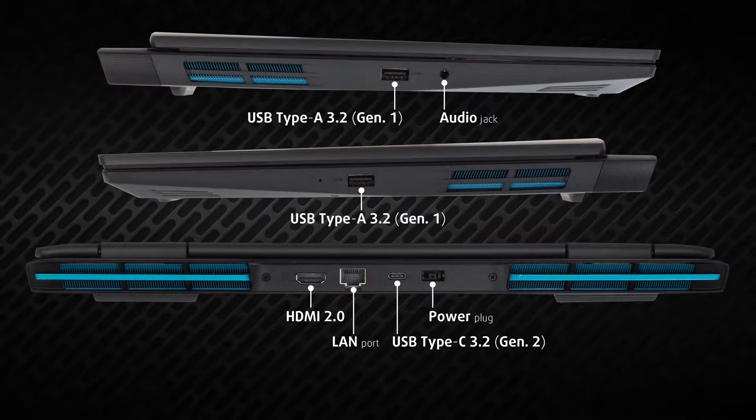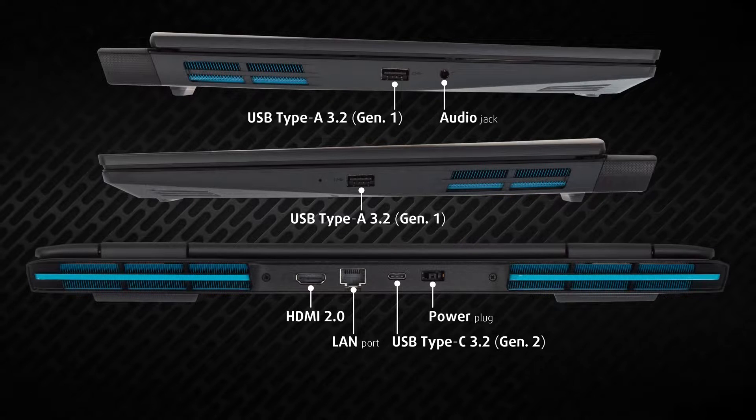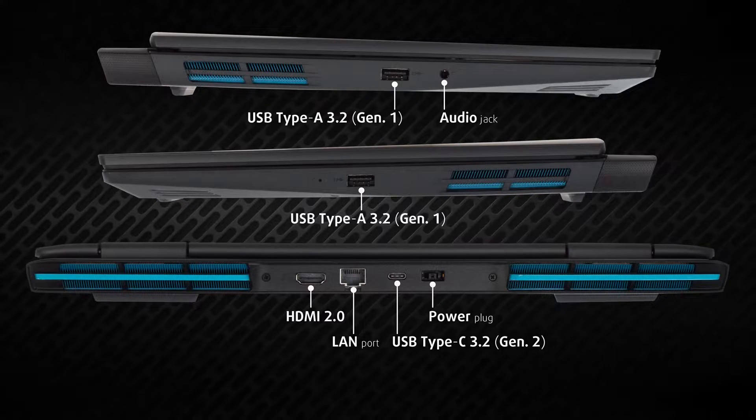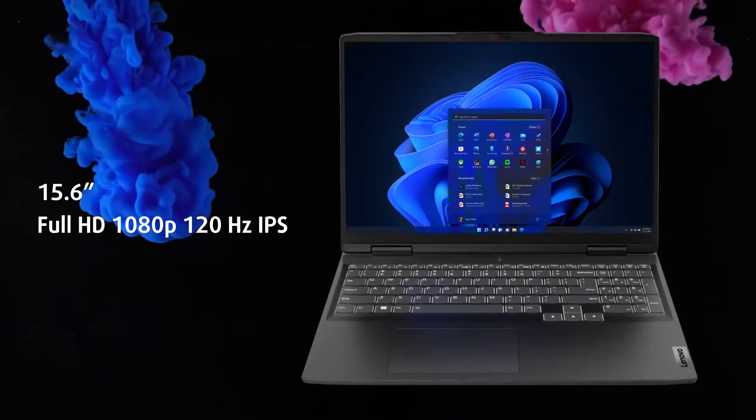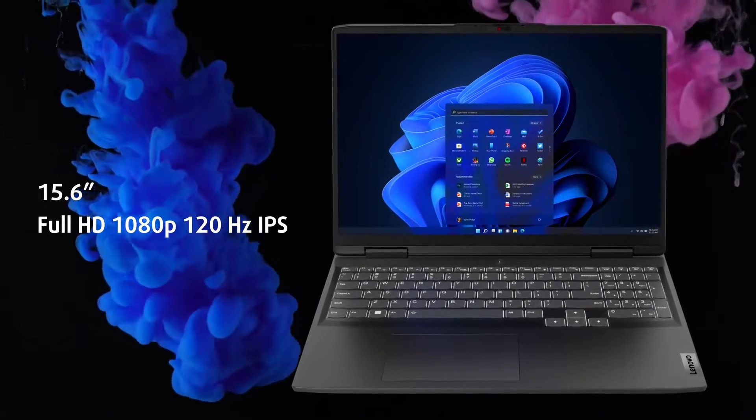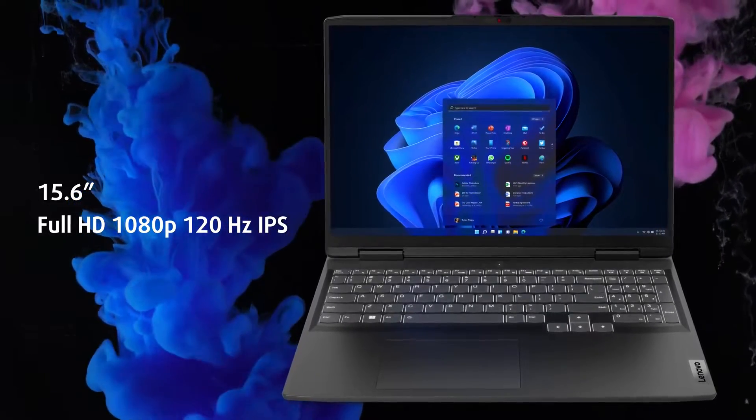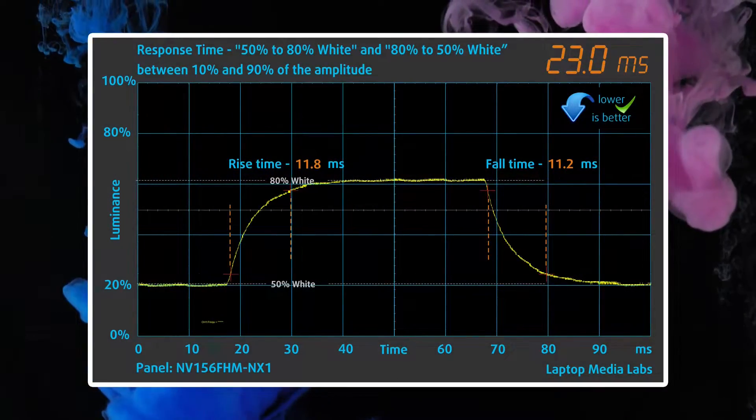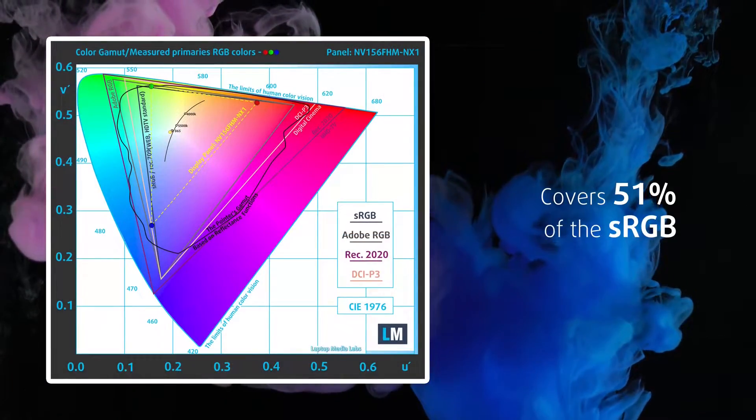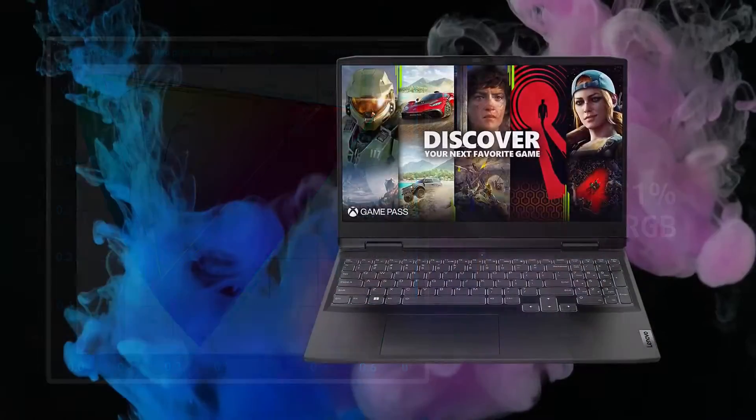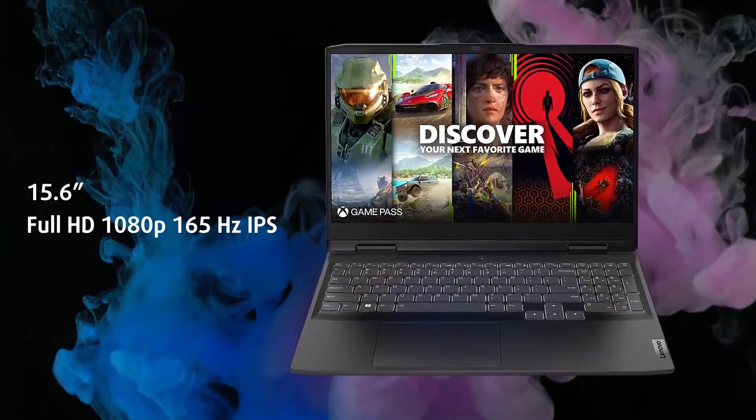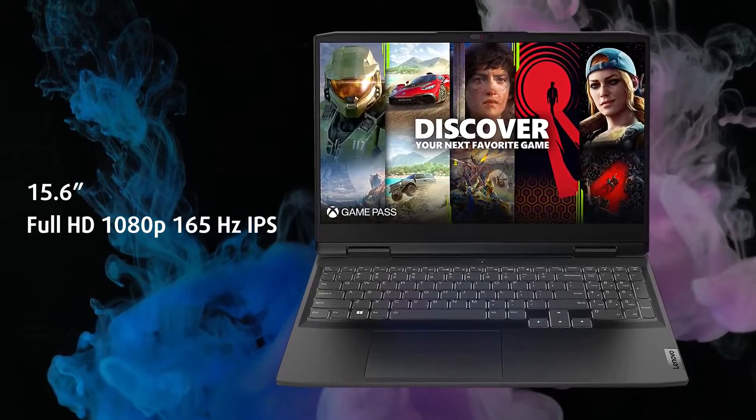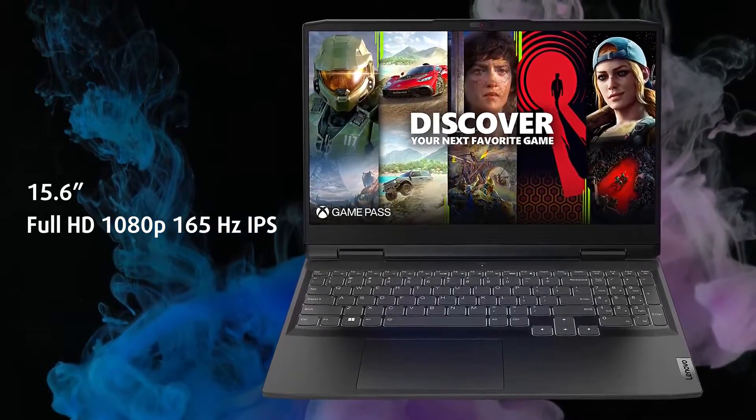The laptop comes with a 120 hertz Full HD display as standard, which is decent for gaming with a good response time, but it lacks proper color coverage for creator work. Thankfully, there are other options if you fancy better colors and a higher 165 hertz refresh rate.